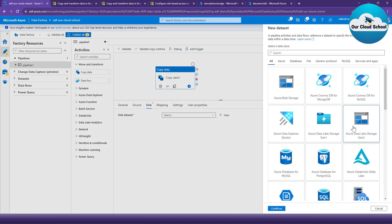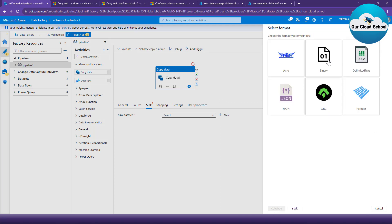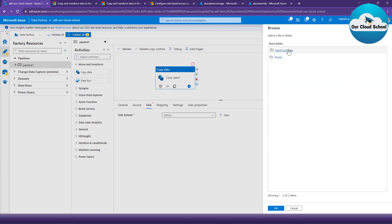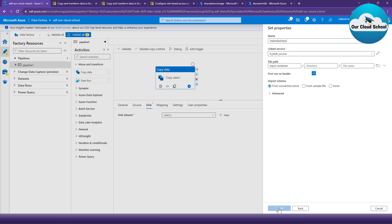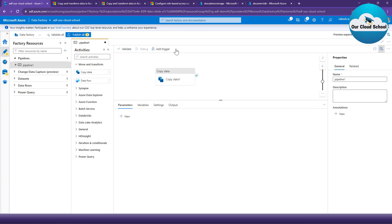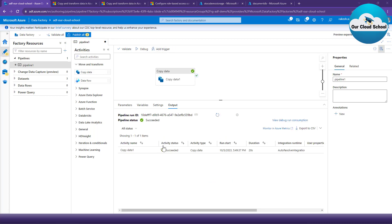Let me create another dataset for the sink — again Blob Storage, text-delimited format, using another storage account container as the input container. The sink dataset is now ready. Let's validate the pipeline and then debug it to make sure the pipeline runs successfully. The copy activity completes successfully, which proves that our MSI linked service for the source is working fine and copying data to the destination location using Managed Identity.